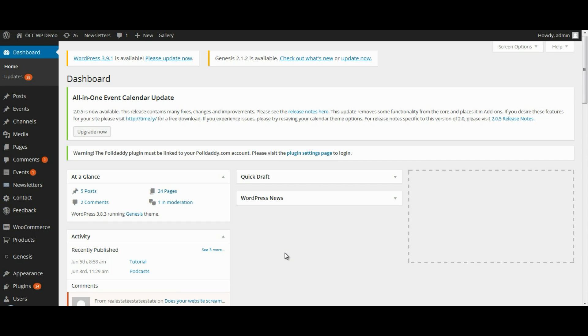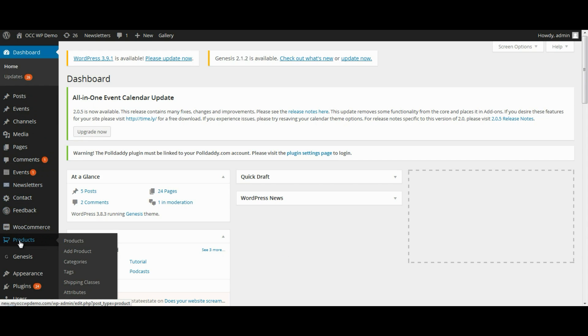So if you log into the back end of the dashboard of your website, scroll down to where it reads Products with the little shopping cart icon, and select Add Product.